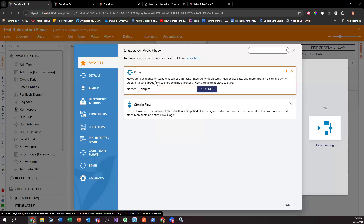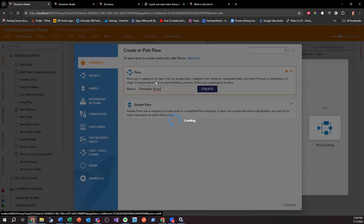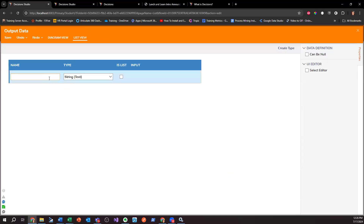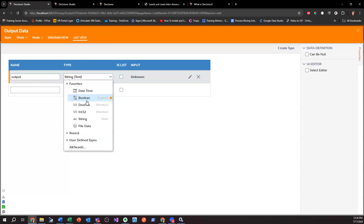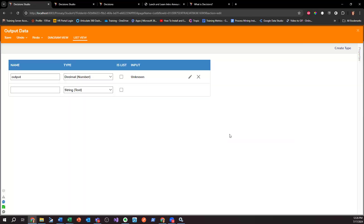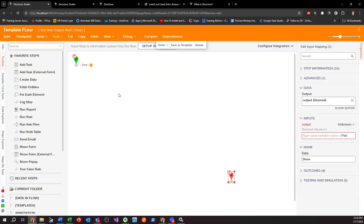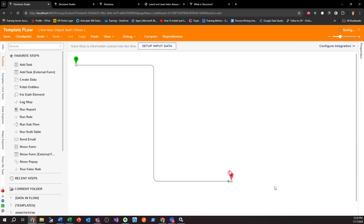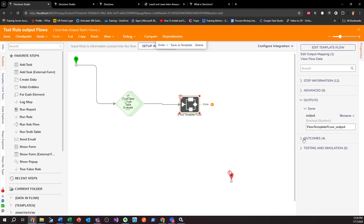I'm going to have some type of template — I'll say this is my 'Template Flow.' It doesn't have to do anything; you just create a template flow that gives Decisions the base of what it should expect. Since I'm outputting a decimal in the flow I'll be running, I just need to make sure I have an output with data type decimal. Decisions will automatically detect: I need to look for a flow that resembles this and has a decimal output. There will be no inputs — just connect start to end, or leave it like this.